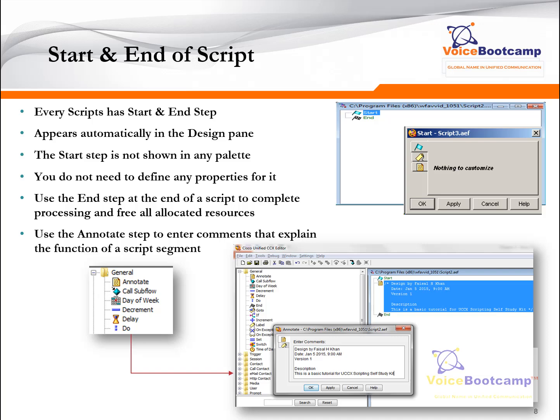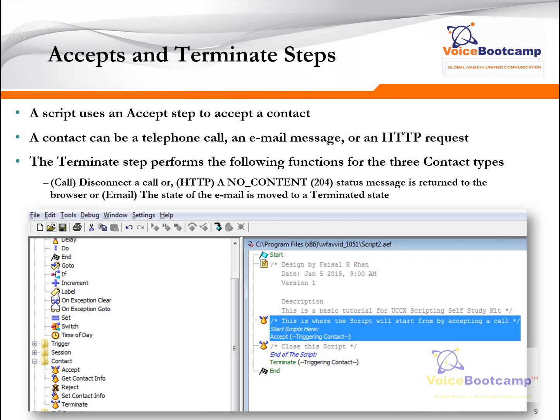You may want to include a design date, version, and description. A script will use the Accept step to accept a contact. A contact can be a telephone call, an email message, or an HTTP request. Every script has to have a contact because something has to trigger the application.